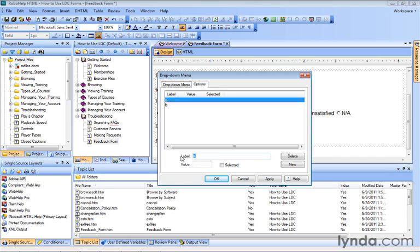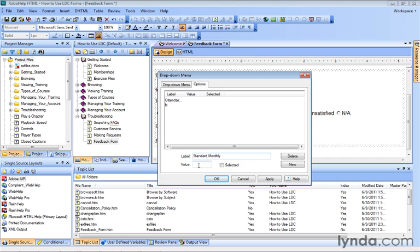The label is what users are going to see, so let's type in 'Standard Monthly.' And the value is what we're going to get back, the code. Let's just type in 'SM.' Now, it doesn't need to be selected. It's going to be the very first option, so it's going to be visible, but we don't need it to be selected by default.